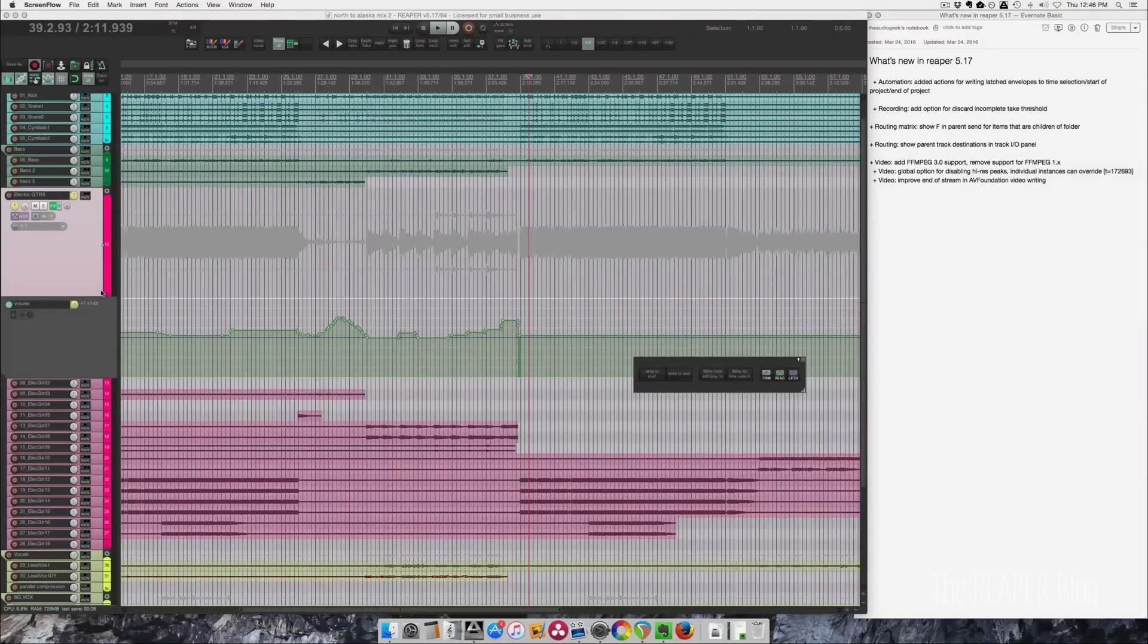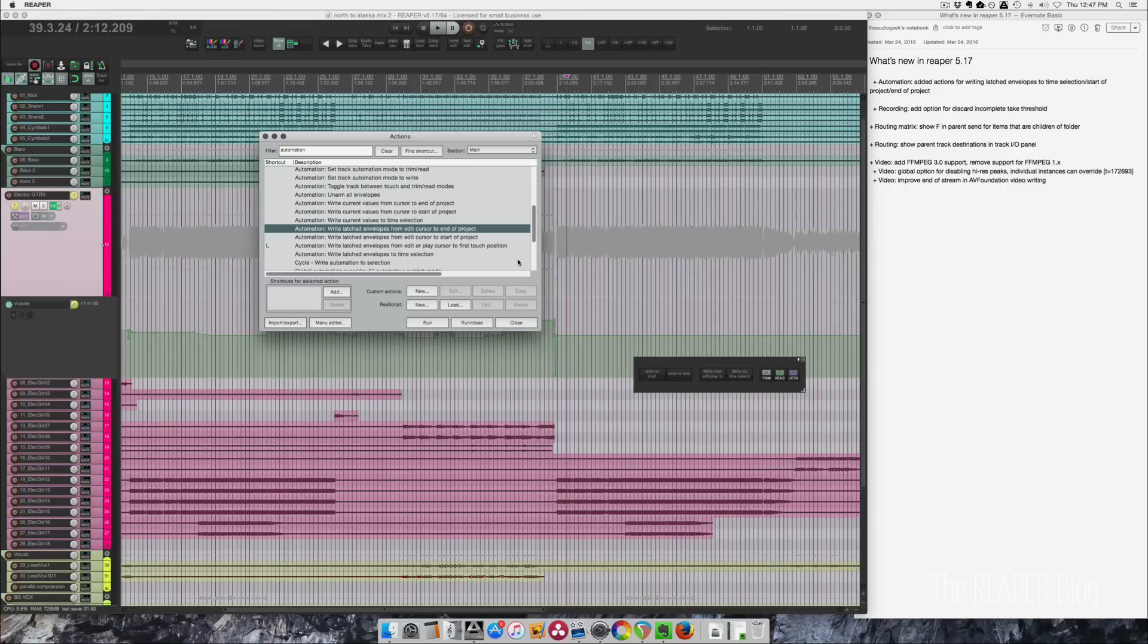Hey guys, welcome to another video from the Reaper blog. I'm John. In this video I'm going to show you what's new in Reaper 5.17.